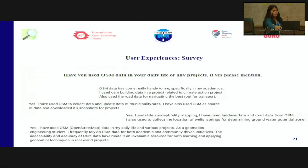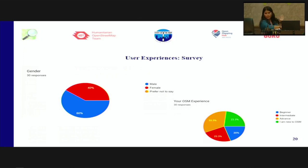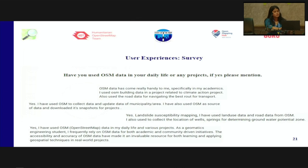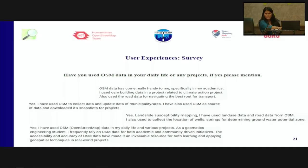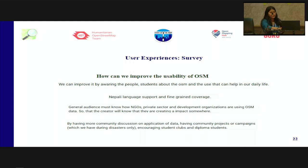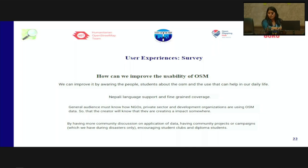Here we can see the diverse field of male and female respondents. We asked: have you used OSM data in your daily life or any project? One response states: 'OSM data has come really handy to me, especially in my academic project life. I use OSM building data in projects related to climate action, and also use road data for navigating and finding the best route for transport.' OSM is being used in Nepal by students for daily use. When asked how to improve OSM usability in Nepal, responses suggested making more people and students aware of OSM and its uses, since many people in Nepal use OSM but some are still unaware of it.